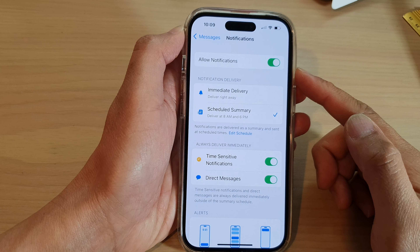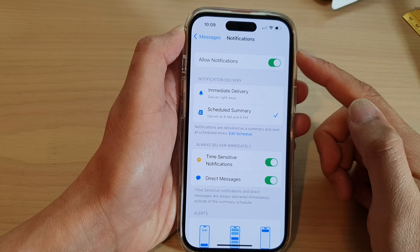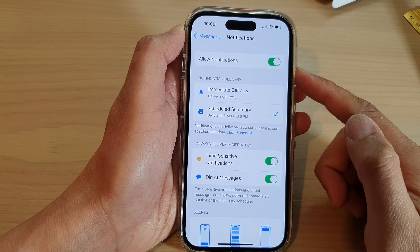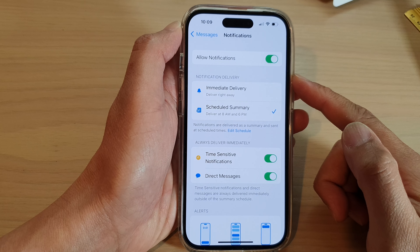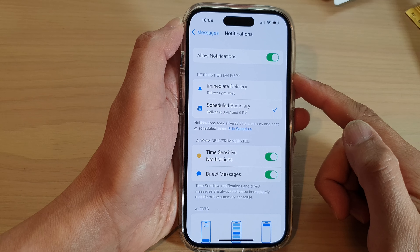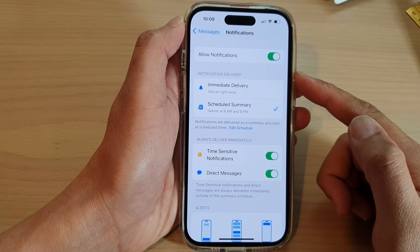How to turn on or turn off messages notifications on the iPhone running iOS 16.